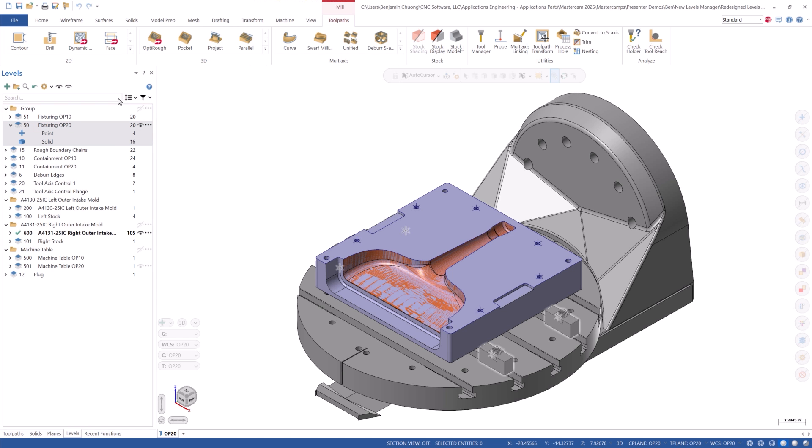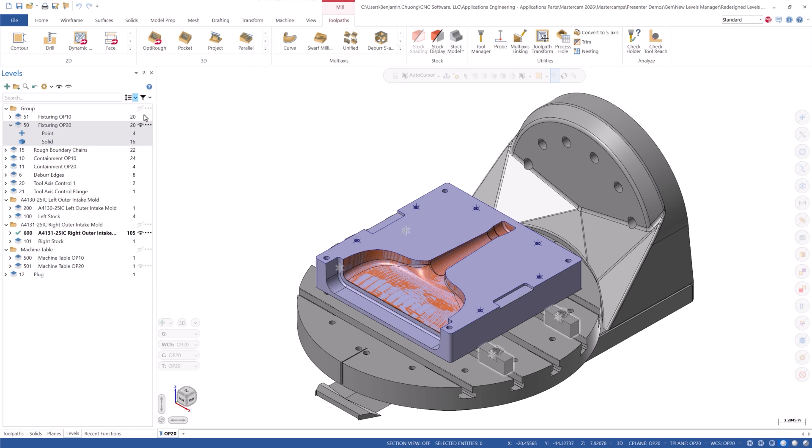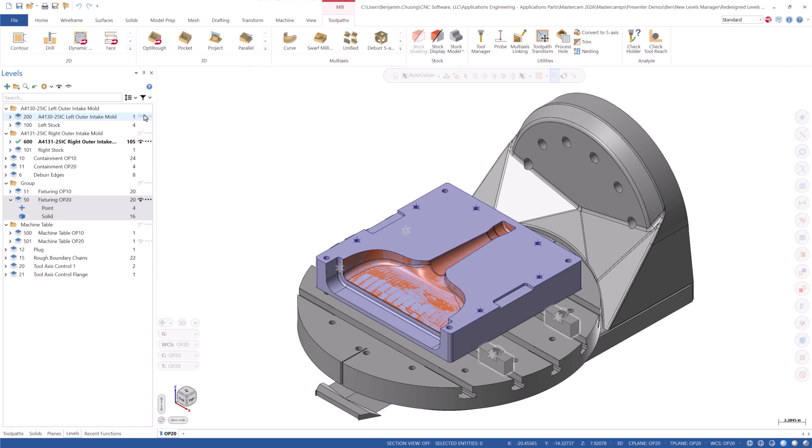There are now sorting and filtering options to help with organization. Here, we can see some of the sorting options. Let's sort by level name. We can also use the filters to only show selected groups or ungrouped levels. Let's deselect all and only choose ungrouped levels.